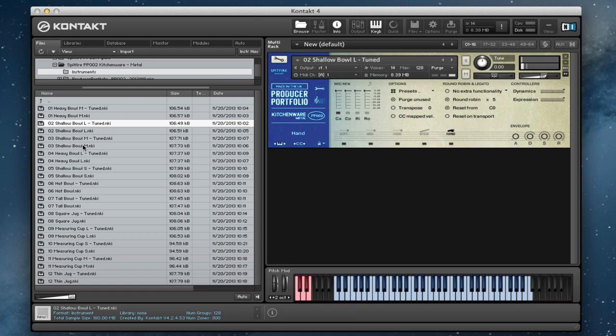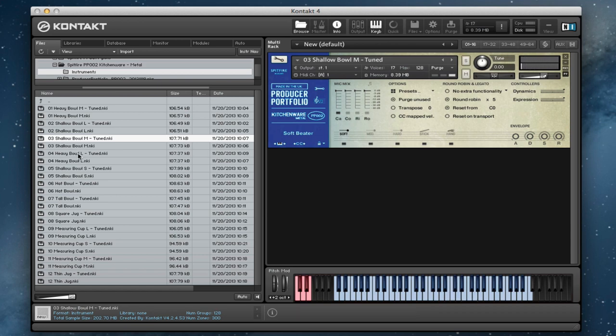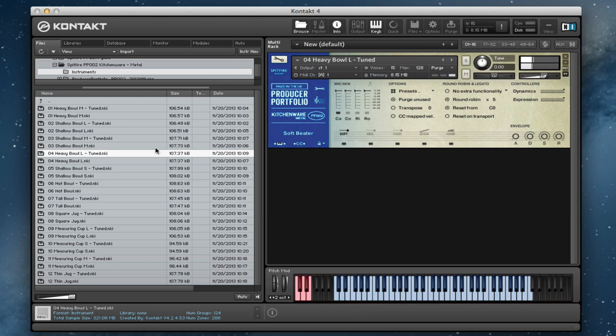Let's go for the medium shallow bowl. That's a nice sound. We've got the large heavy bowl.